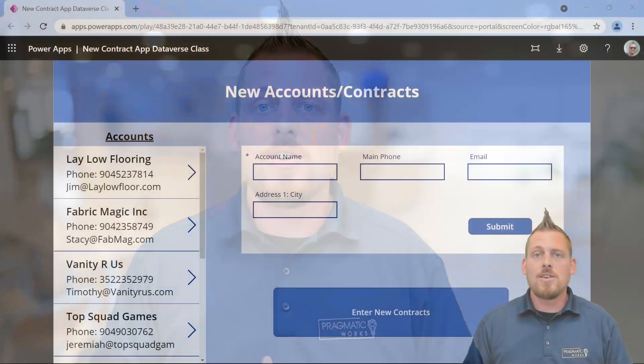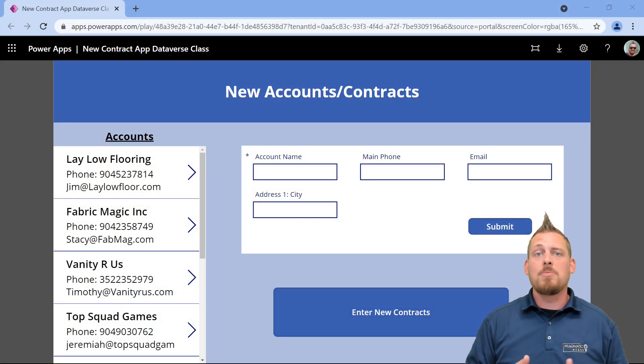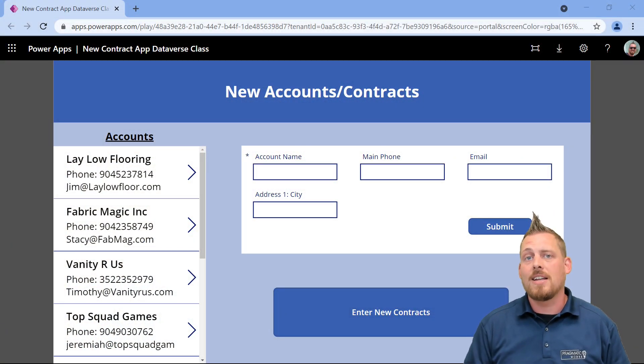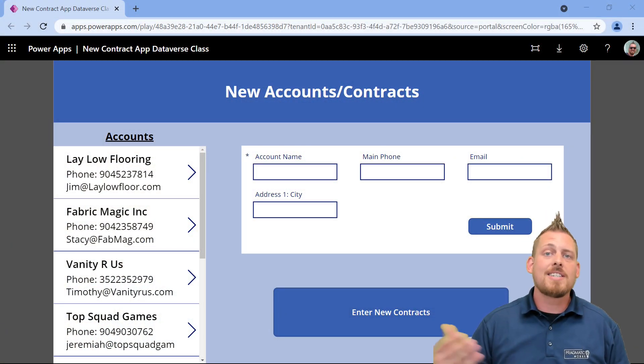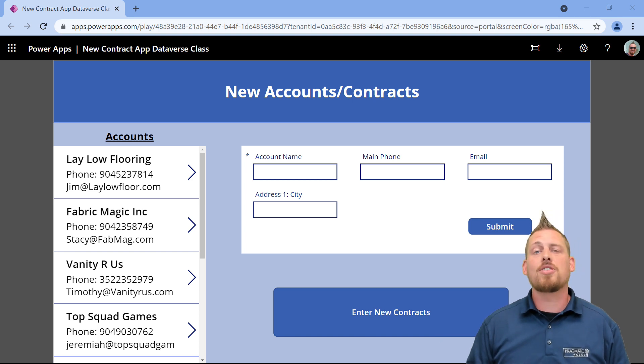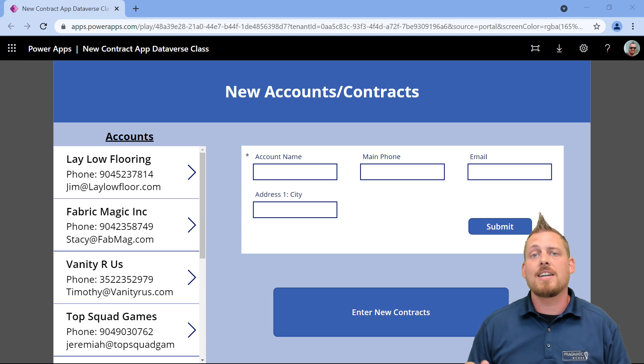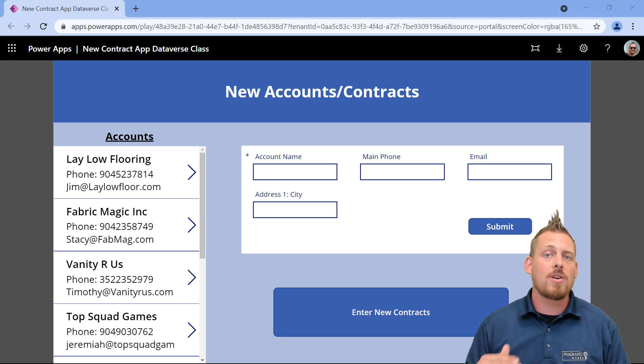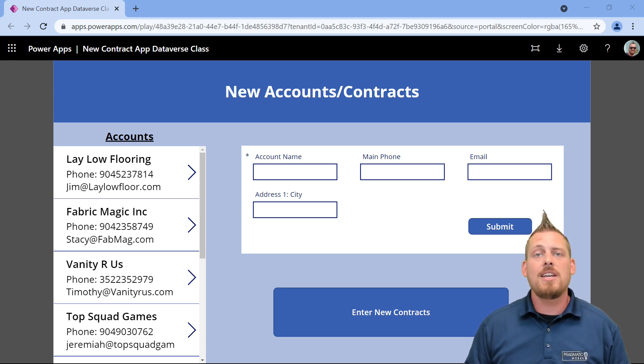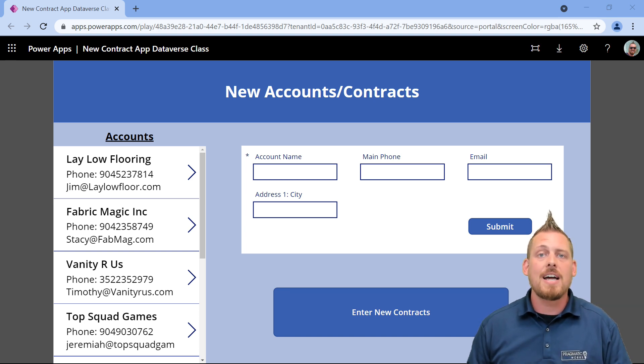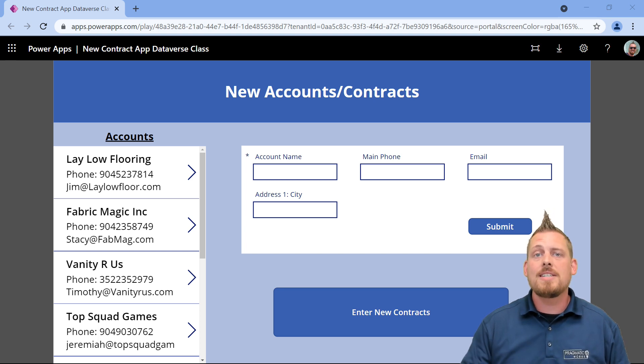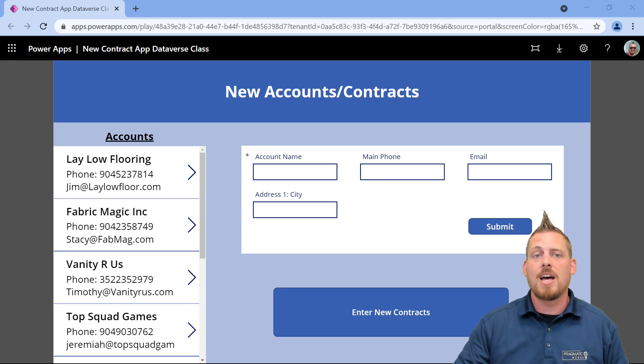Here I have a Canvas application that you're going to be building in the class. You're going to select an account and then create a new contract. When you set off that contract, it's going to kick off a Power Automate workflow that's going to send out an email. Once that email is approved or denied, it's then going to update our record, which then we can take advantage of our model-driven application.